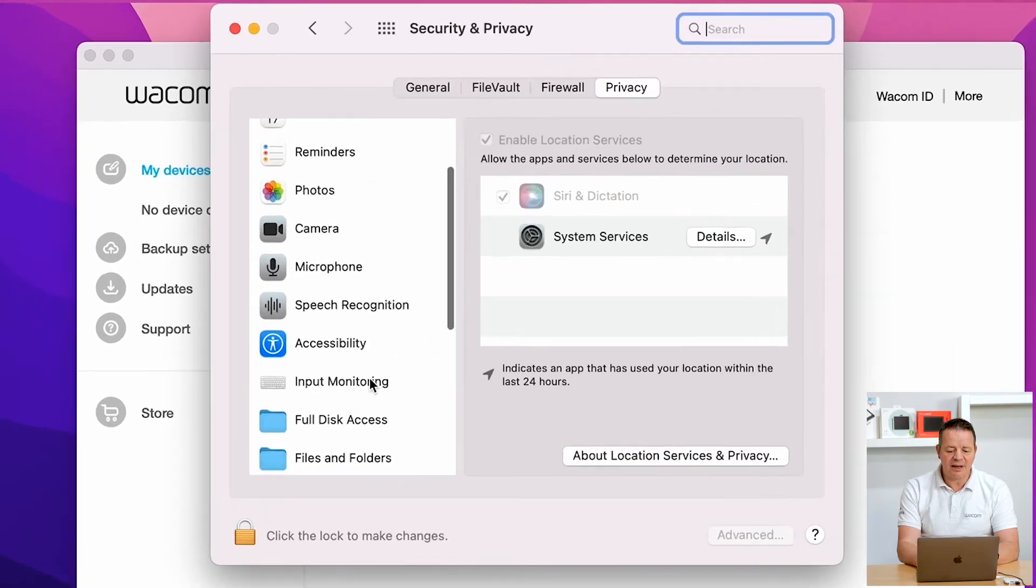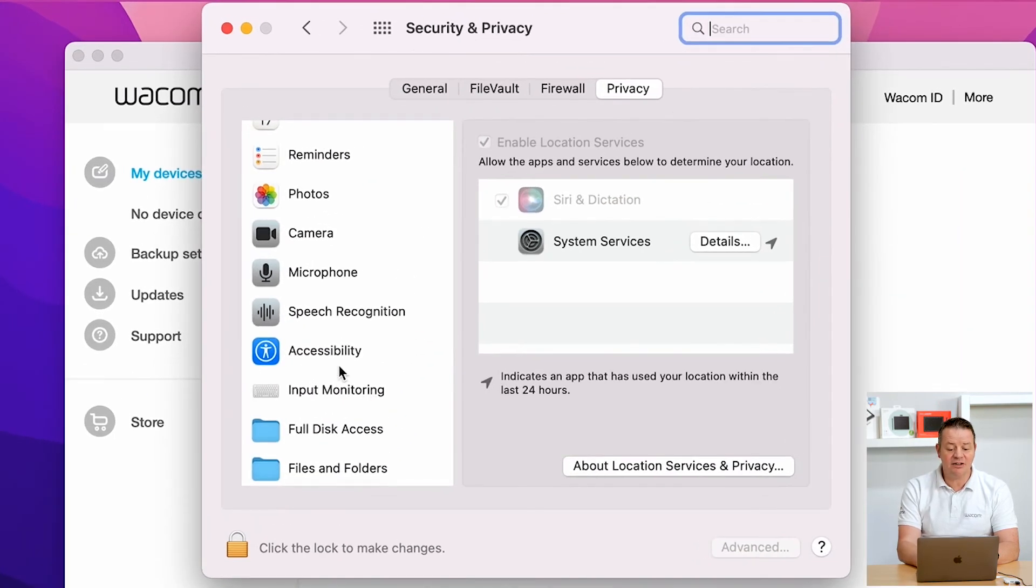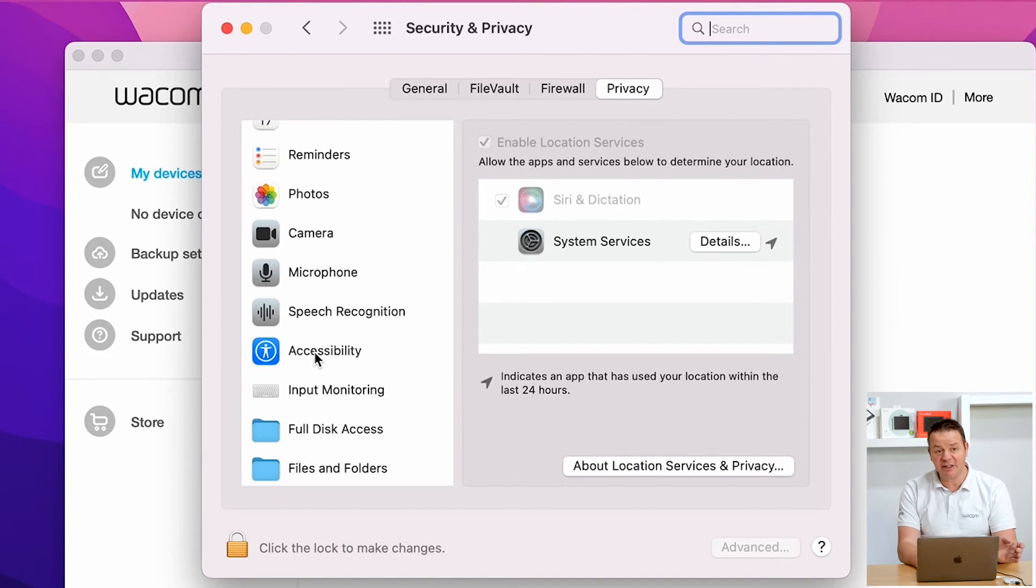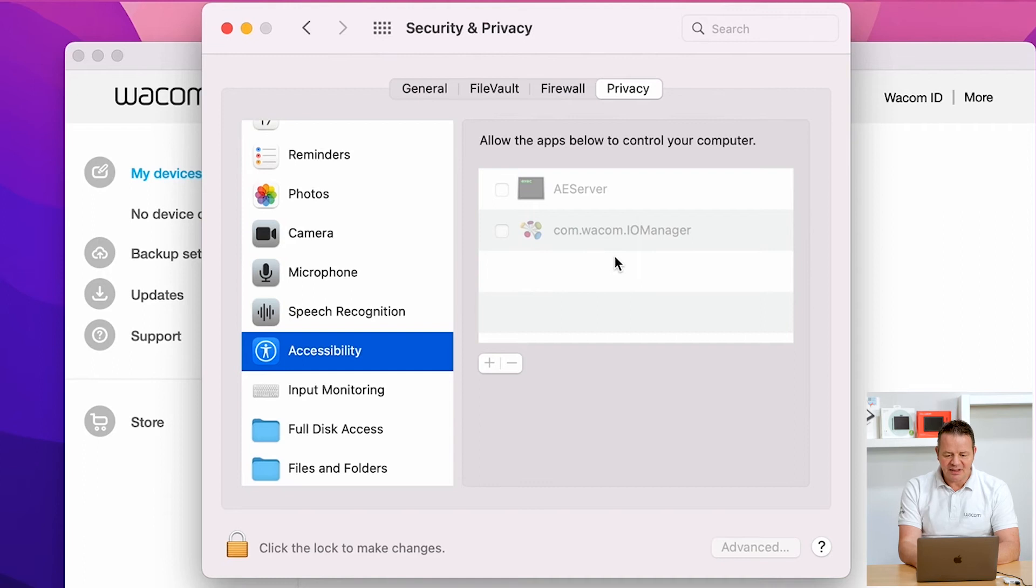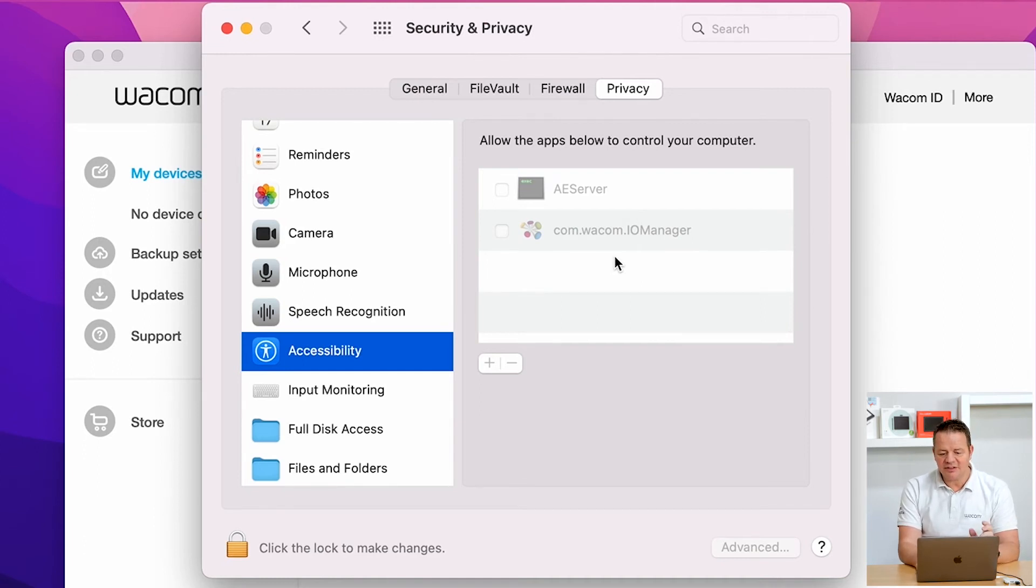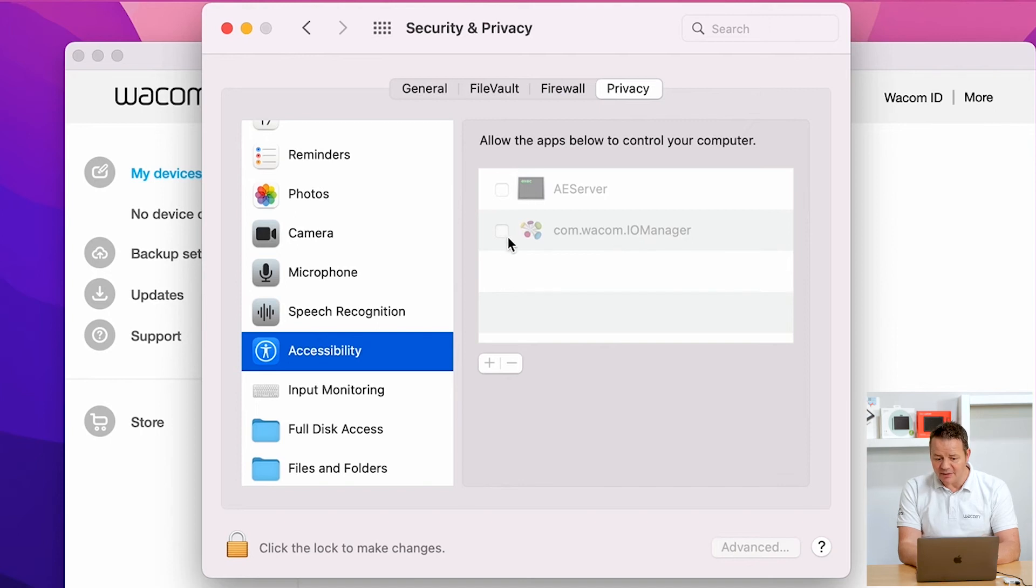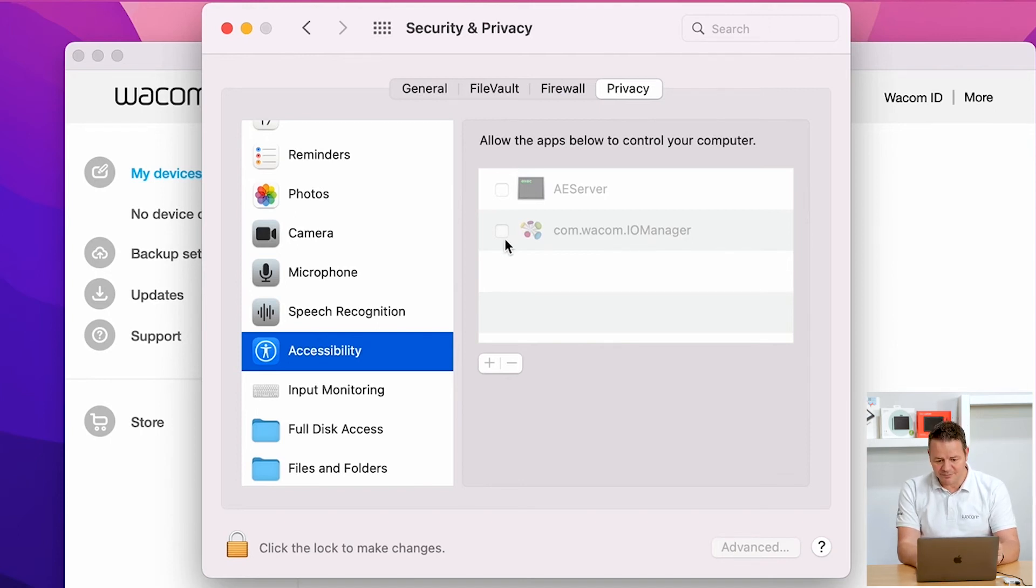I'm checking my usual suspects, which are accessibility and input monitoring. Let's check accessibility first. Here I can see, which is a rather new situation, the Wacom IOM Manager is in there, but it's not active, meaning the checkbox is not ticked.